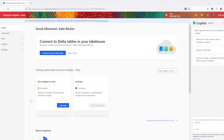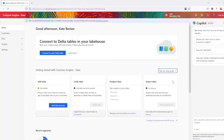A huge benefit of the merge between D365 marketing and Customer Insights is the ability to easily connect data from multiple platforms in one place, without code. That's where the data unification process comes in.